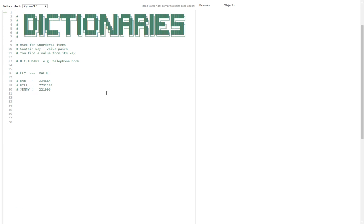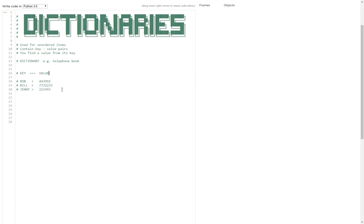Well, you can think of a dictionary a bit like a telephone book. In a telephone book you have lots of names, so it can be names of people or businesses, and those are known as keys. And attached to each name you have a telephone number, which are known as the values. So a telephone book really is a book full of key value pairs, and a dictionary works in exactly the same way.